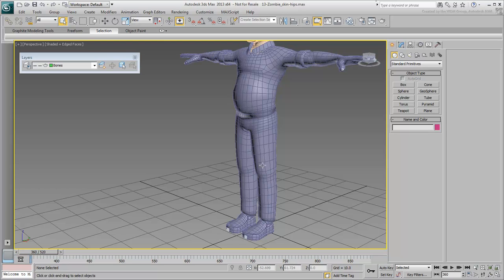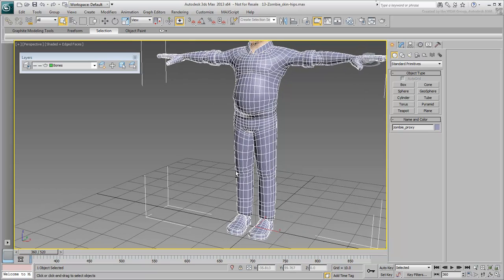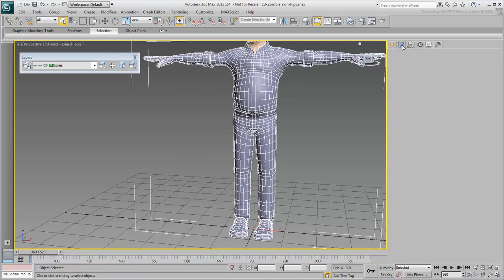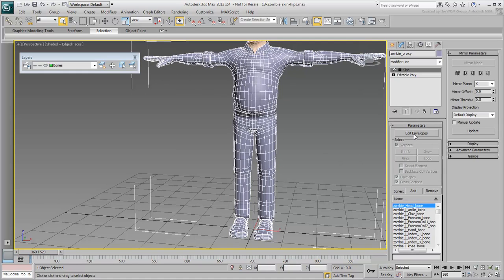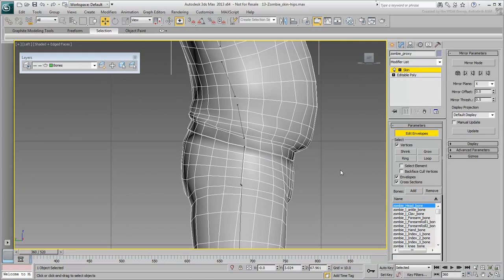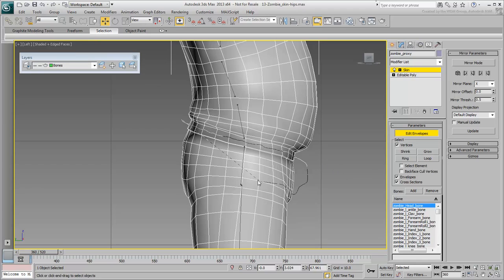With the proxy mesh selected, enter Edit Envelopes mode. In a side view, such as the left view, use the Lasso tool to select vertices around the hips area. Do not go too low or too high at this point.